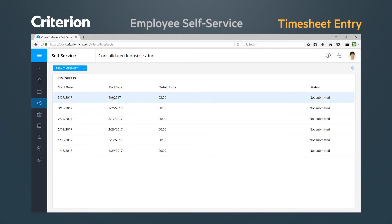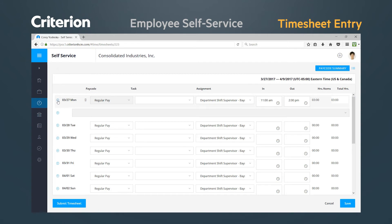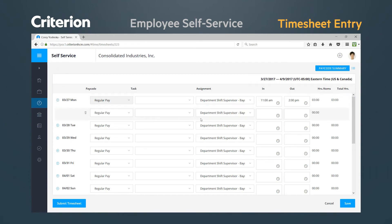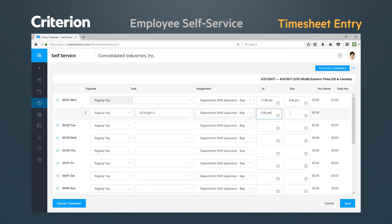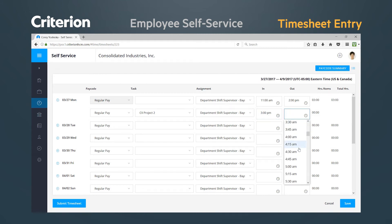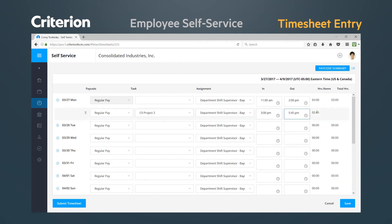If you have more than one time block within a workday, simply hit the plus icon next to the date to add another task line item in which you enter your IN and OUT times. This may be used to change the task to which you are logging your time, or to show the appropriate gap in working hours for things such as a lunch break.